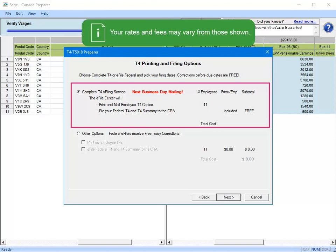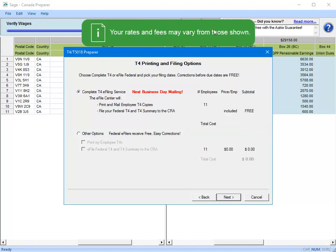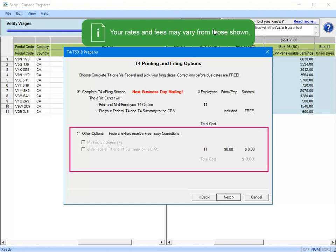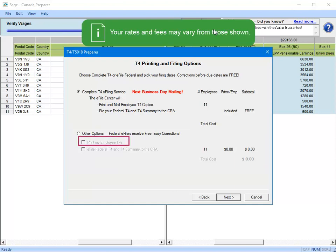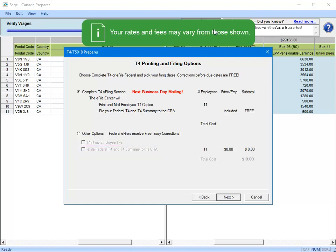If you instead prefer to print and mail the employee T4 copies on your own, select Other Options, and select Print My Employee T4s. You still have the option to take advantage of the free e-filing service to submit the T4 and T4 summary to the CRA. If you'd like to utilize this service, leave the e-file federal and T4 summary box selected. Once you've made your selections, click Next.